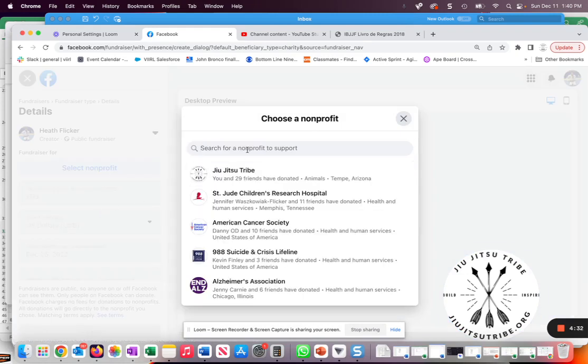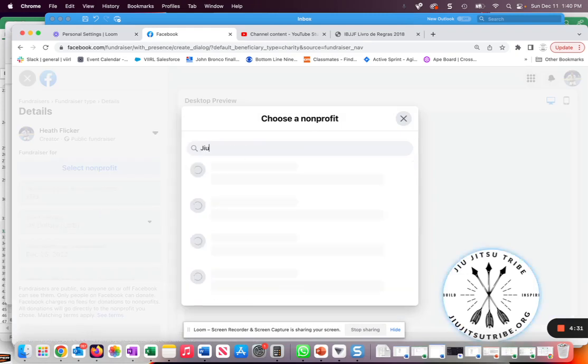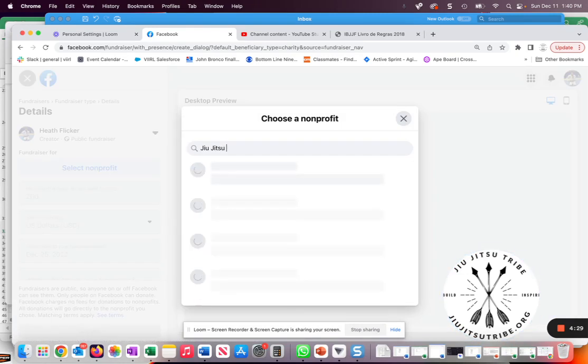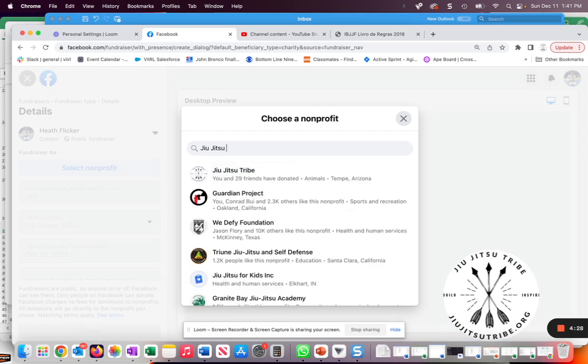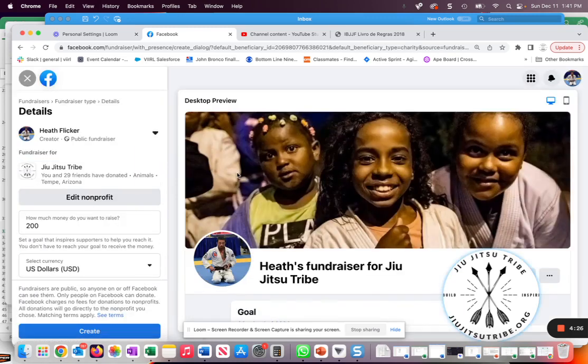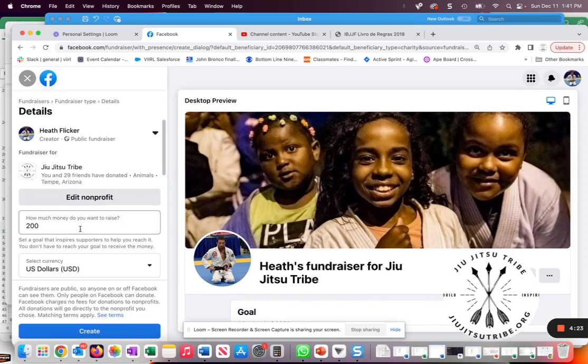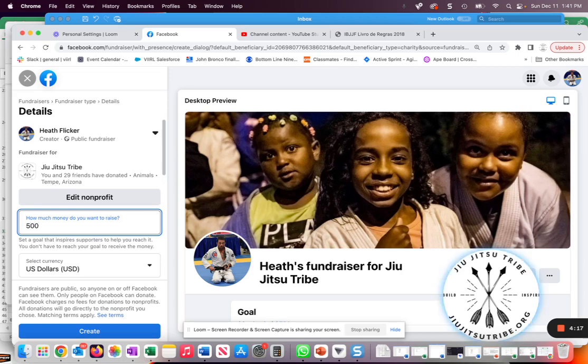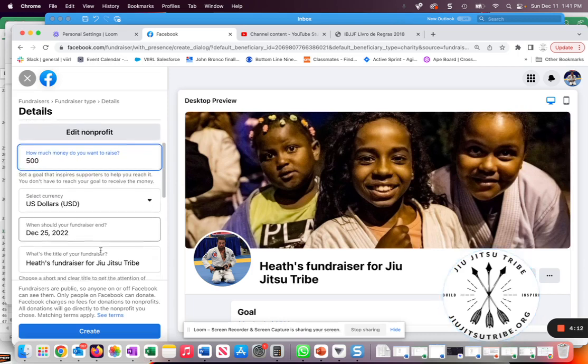First thing you'll do is search for Jiu Jitsu Tribe and then select Jiu Jitsu Tribe as the non-profit that you would like to raise funds for. Then also on the left hand side there is an option to fill out the target goal for your fundraiser. So in this case I'll say $500 is my target goal.